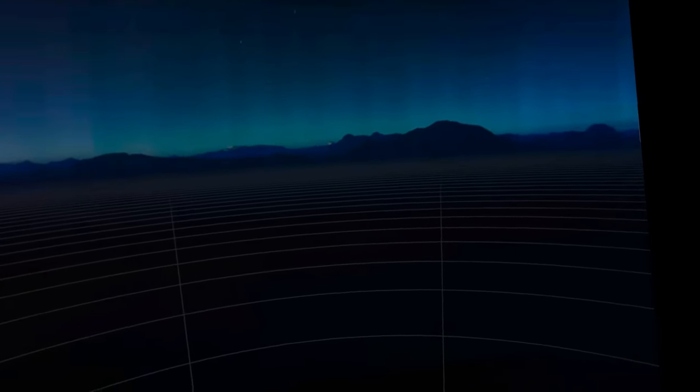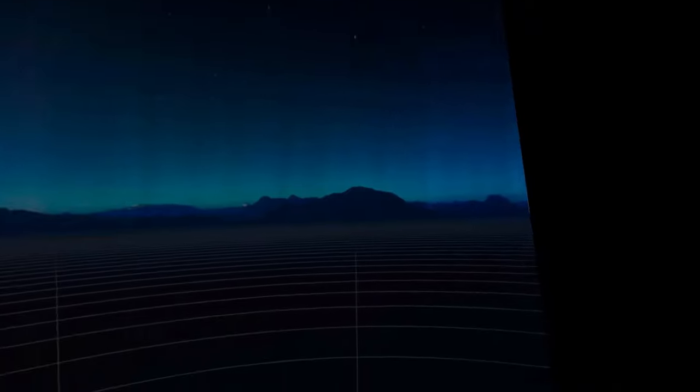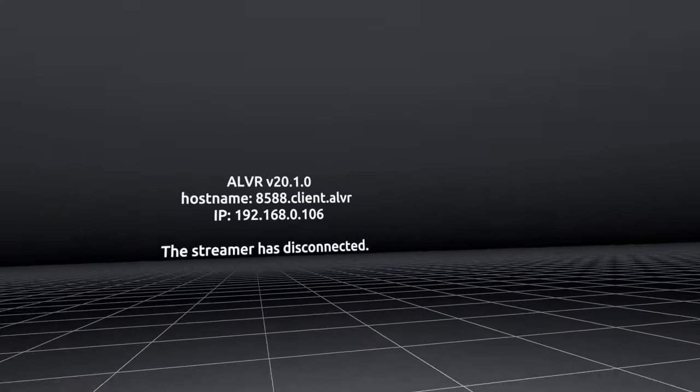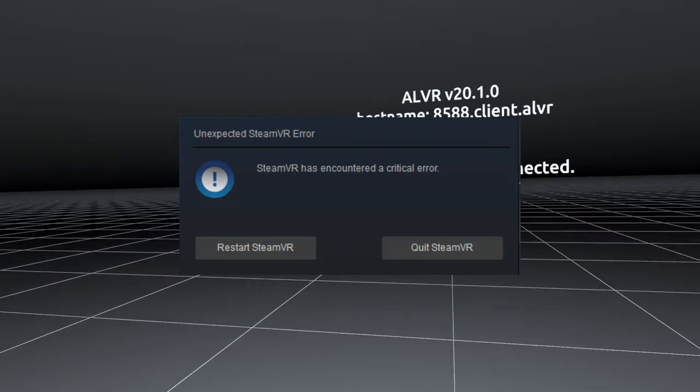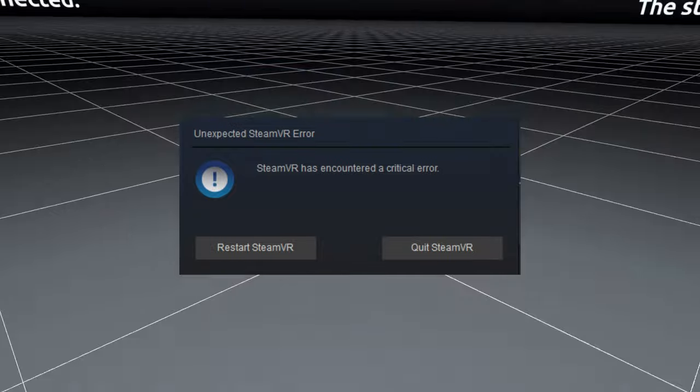Ow. Oh no. I heard Windows errors. SteamVR has encountered a critical error. Lovely.